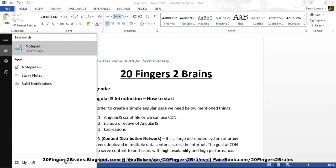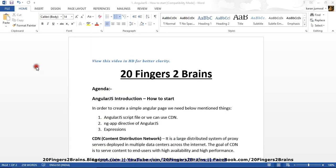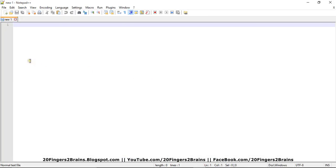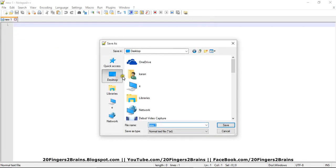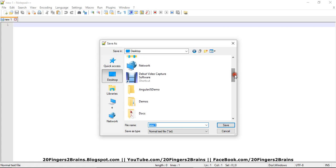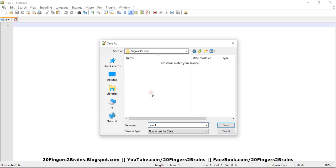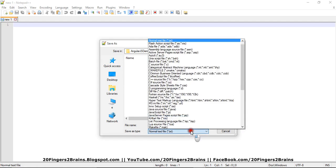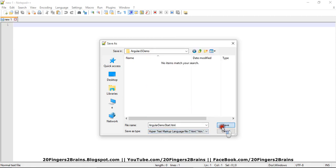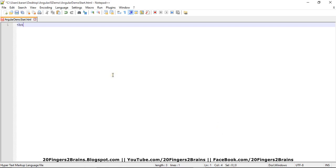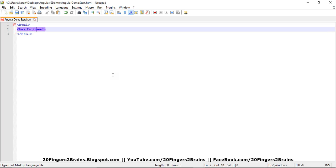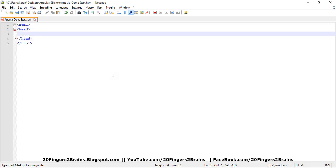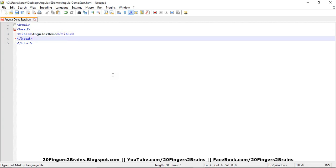So I'll be using notepad plus as my editor. And let me save this file first. So I'm going to save this file at my desktop. And I have created a separate folder that is AngularJS Demo. And let me save this file as AngularJS Demo Start. And I'm going to save it as HTML file. So let me add basic tags of HTML. So I'm adding head section. Inside head section, I'm also giving the title section. I'm mentioning that my title is AngularJS Demo.